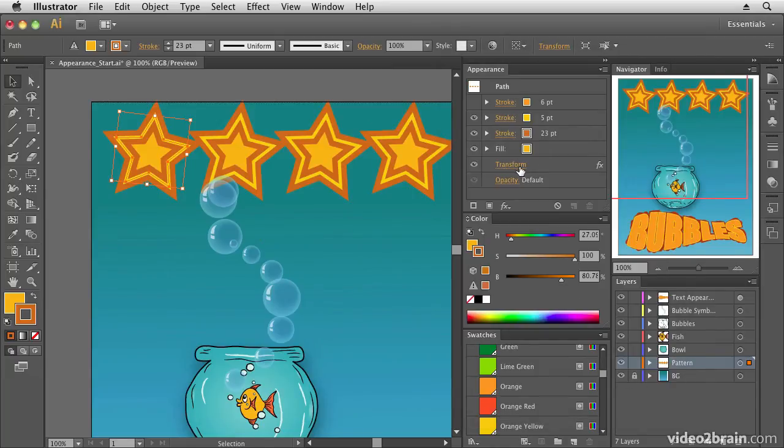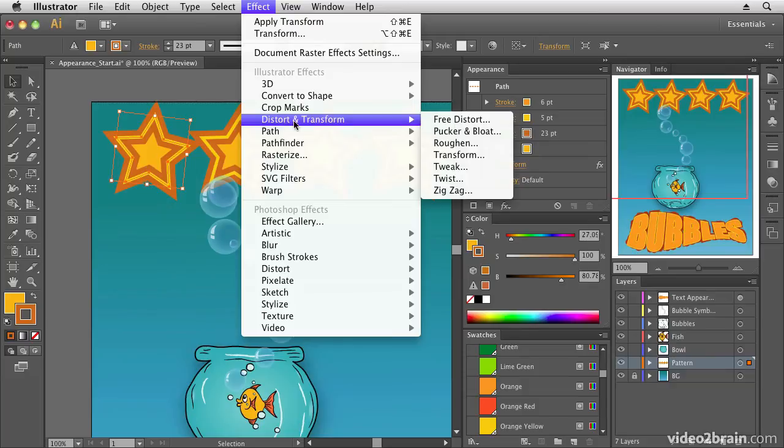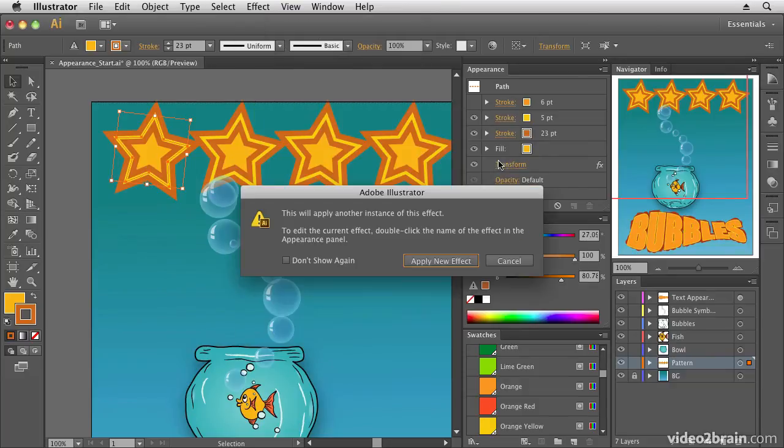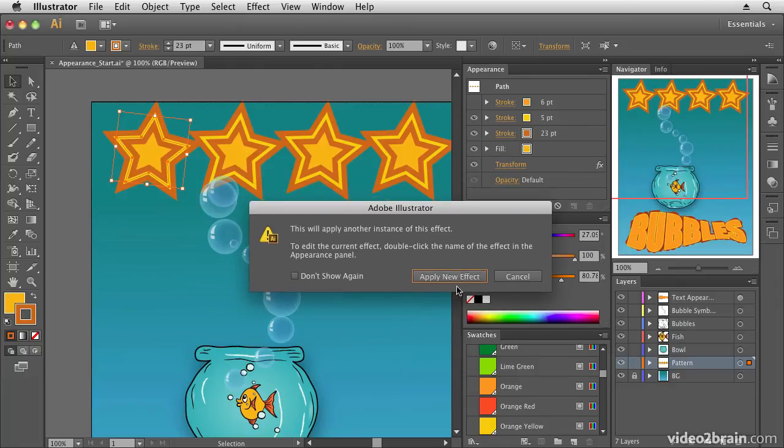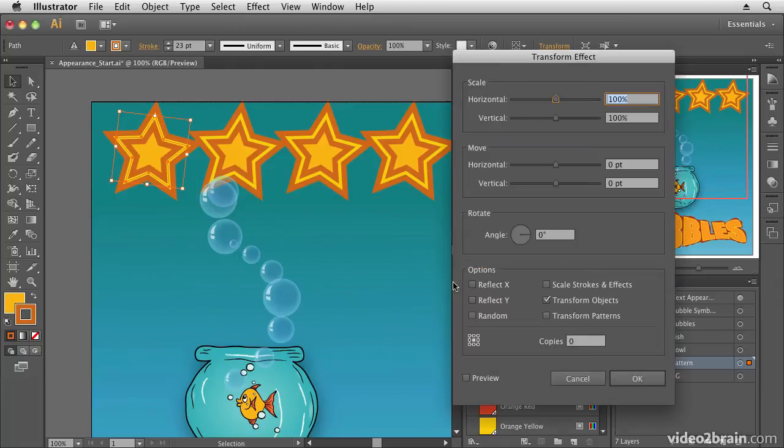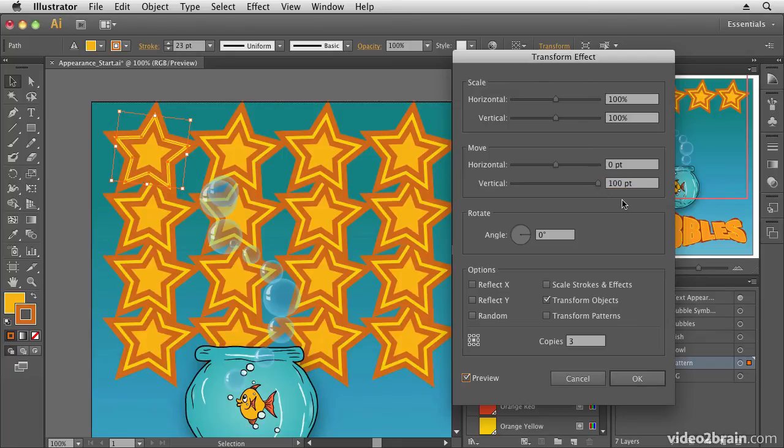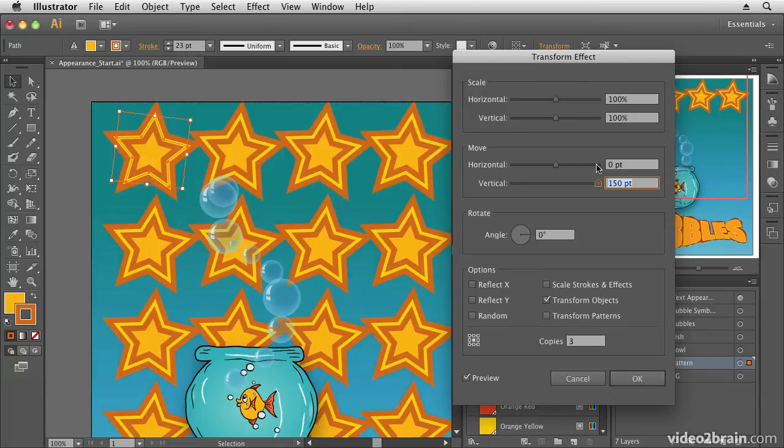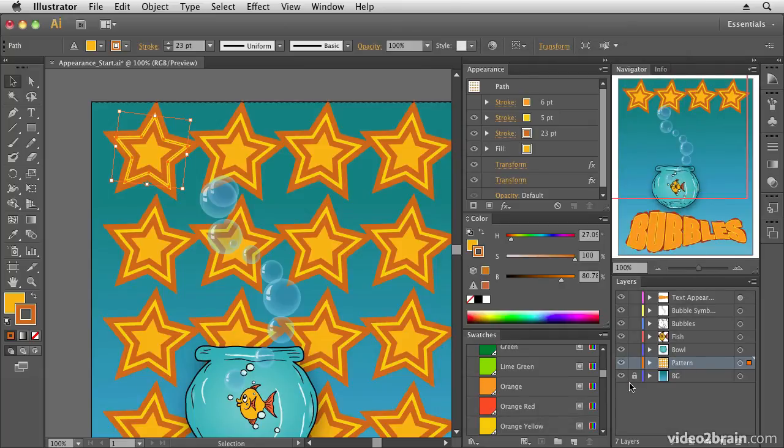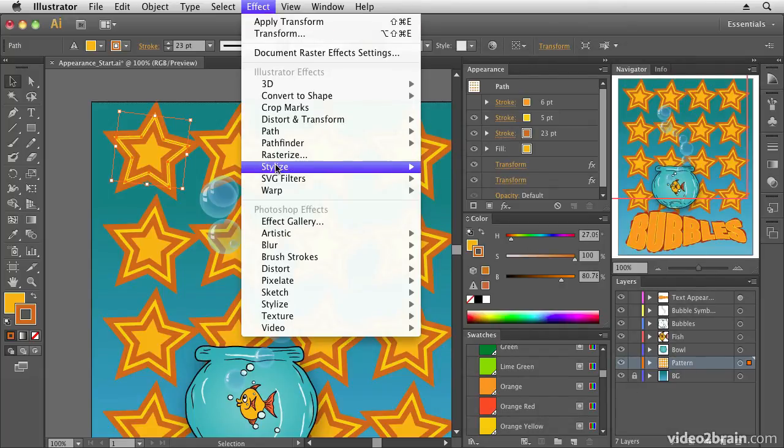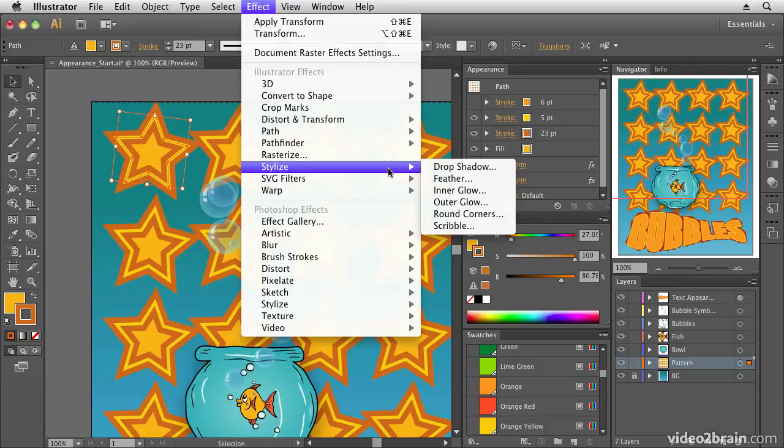Then what I'm going to do is add another instance of the transform effect. And this time I'm going to use it to offset them vertically. Now, it's telling me, do I want to add another instance? I'm going to say, yes, I do. And this time I'm going to offset it again. So three copies. But this time I'm going to offset them vertically. And again, I can just select the text and hit the up arrow key with shift held down to create my grid of stars.